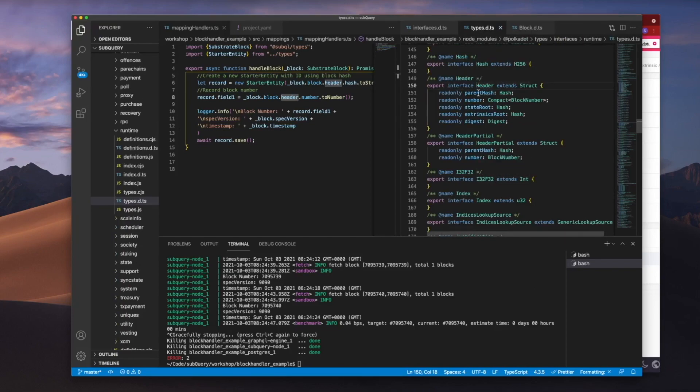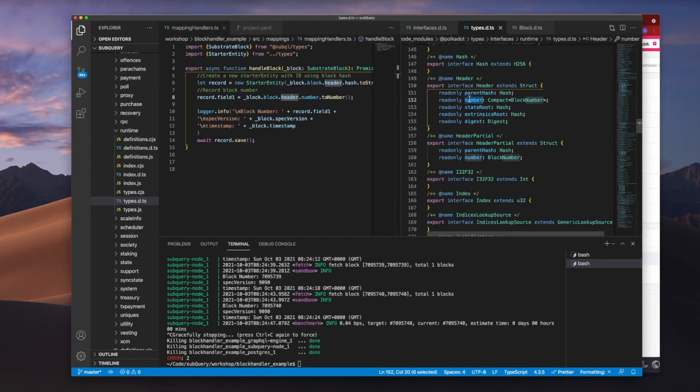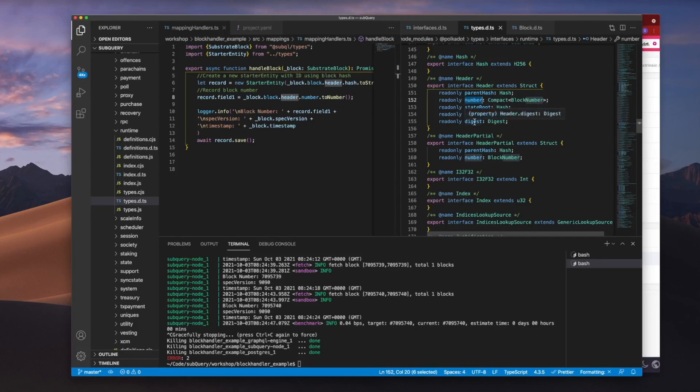Inside header, you can see that we've got parent hash, we've got number, which is the actual block number, we've got the state root, extrinsic root and the digest as well. So let's go ahead and see what these look like.